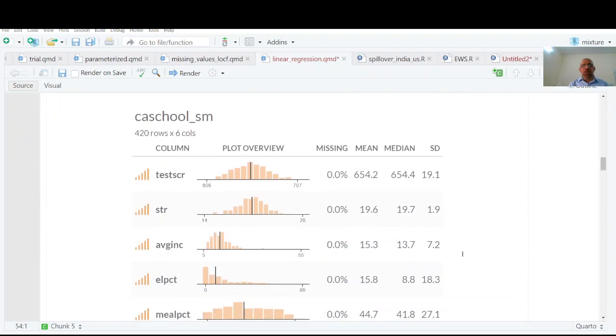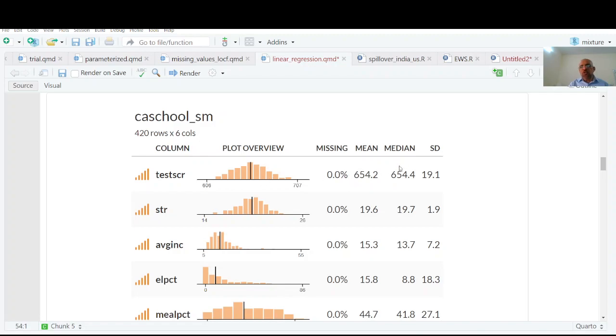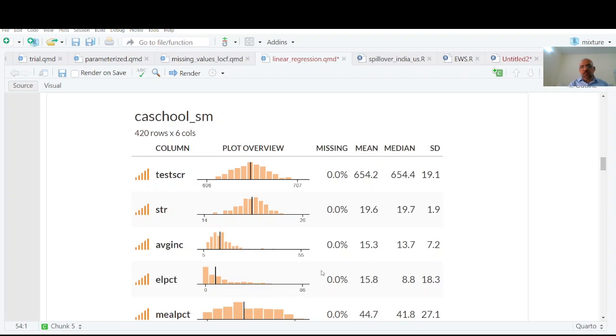You can see that you have plot overview. It's symmetrical - mean and median are very close to each other. This is student teacher ratio. It shows missing value, mean value, standard deviation and it's slightly skewed - mean is greater than median. You have all these five number summary statistics.